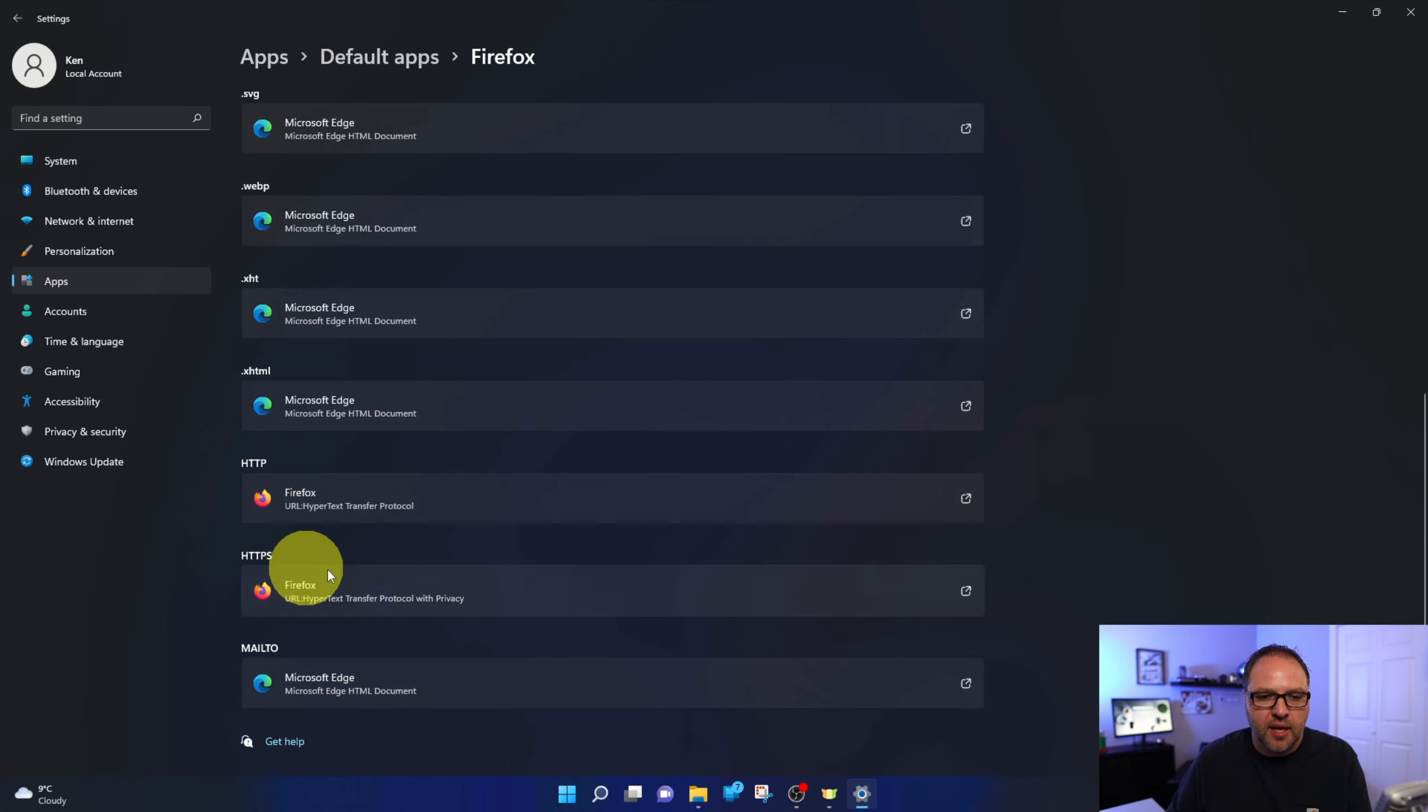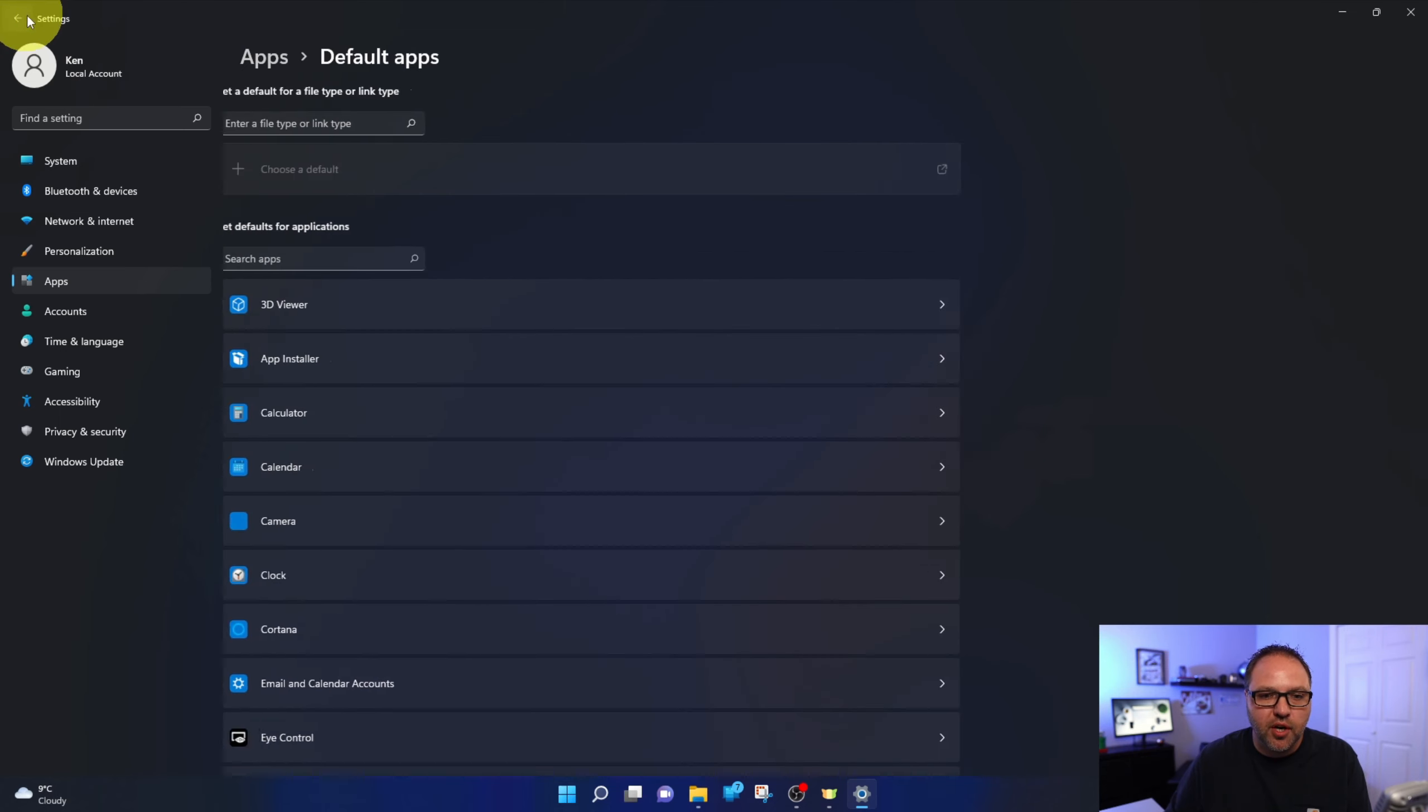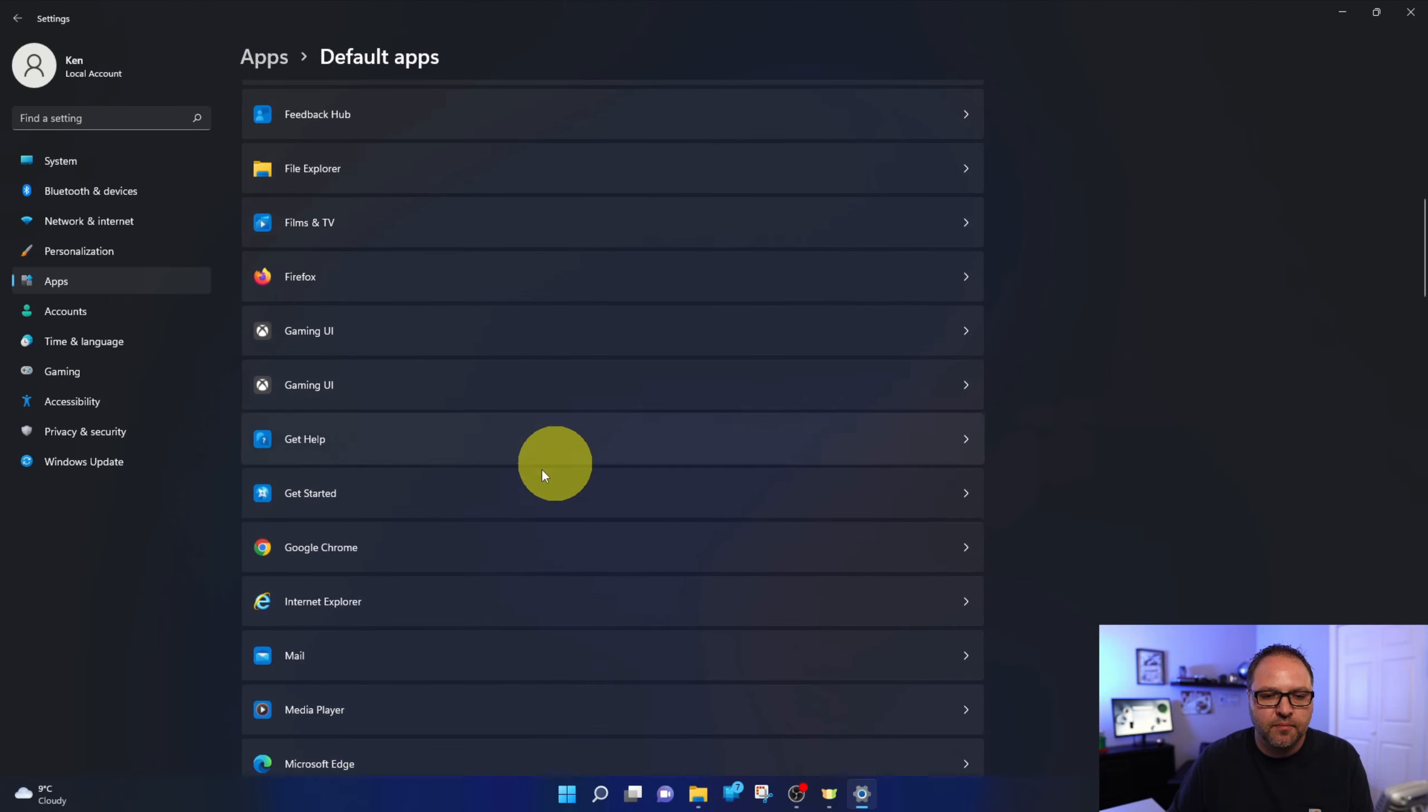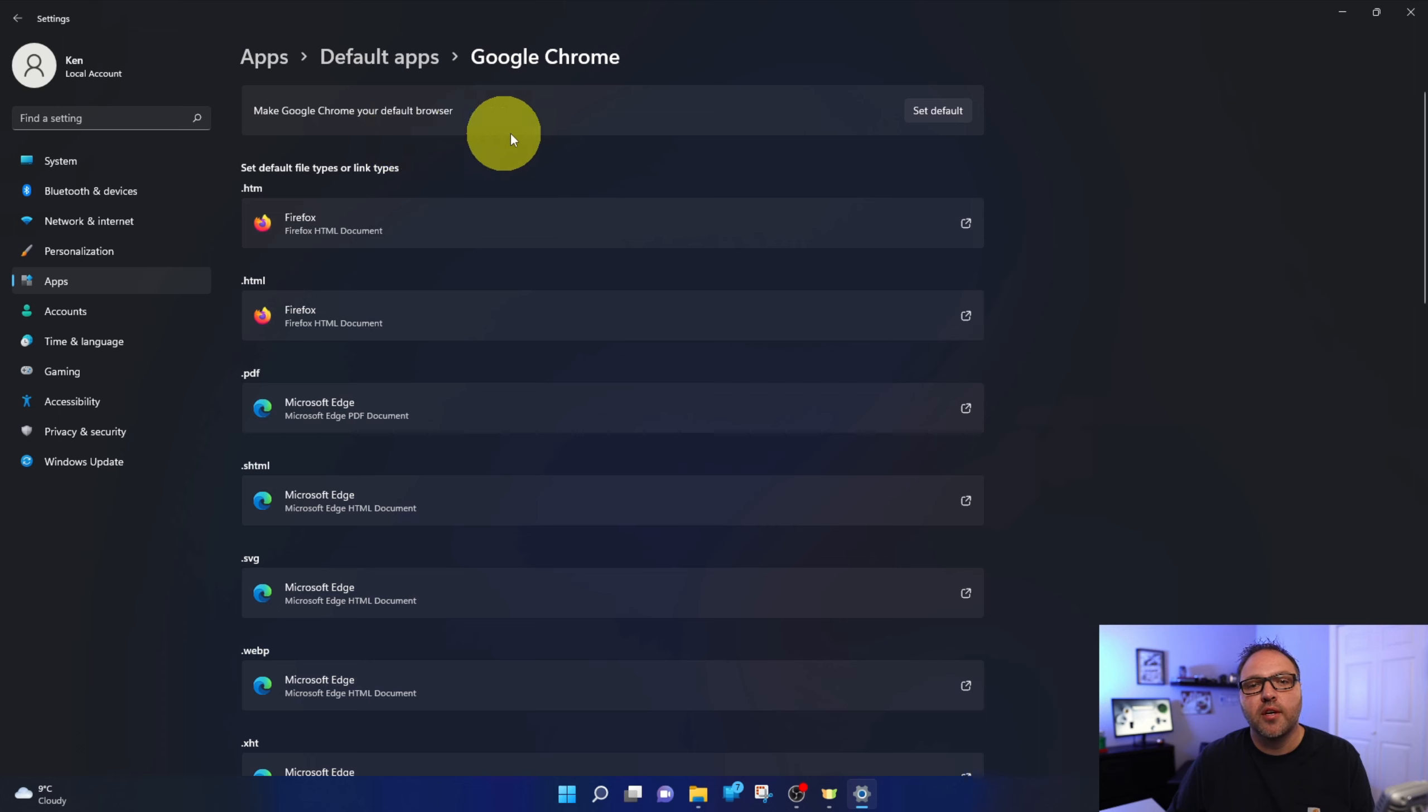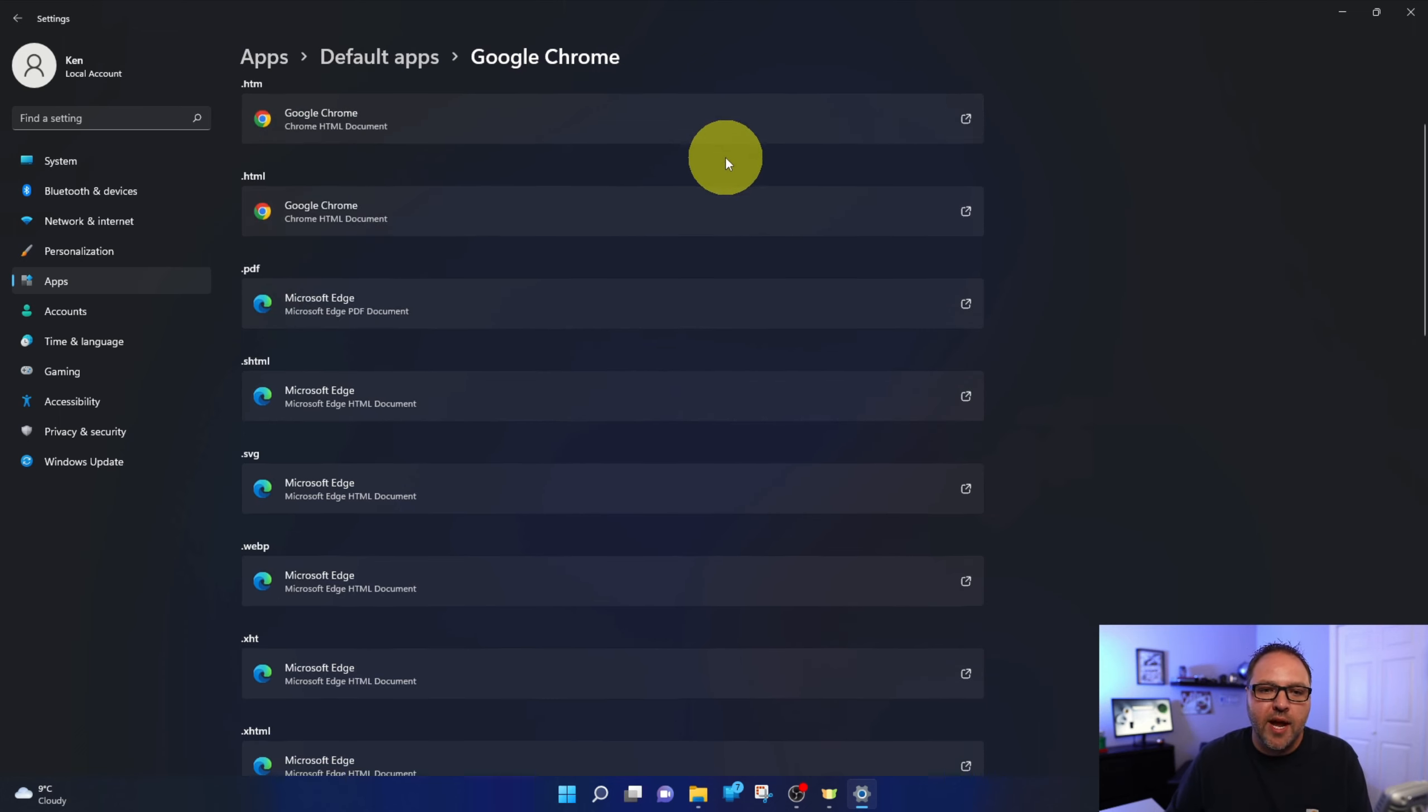HTTP and HTTPS. If I jump over to Chrome, I can do the same thing there and I do want to show you for different file types as well. So make Chrome your default browser. Just go ahead and left click on that and they'll all switch over to Chrome.